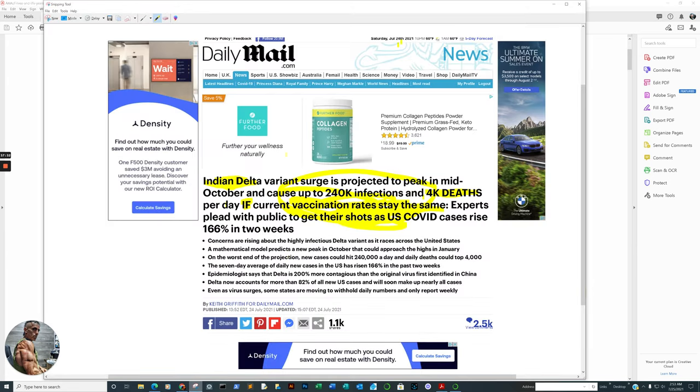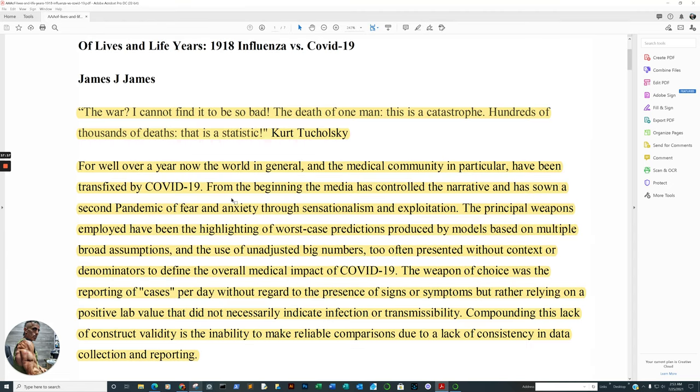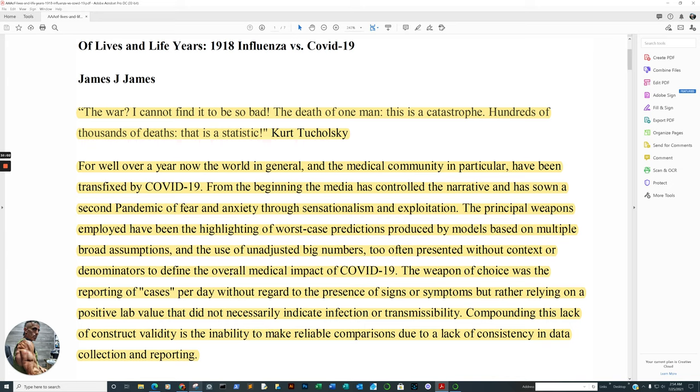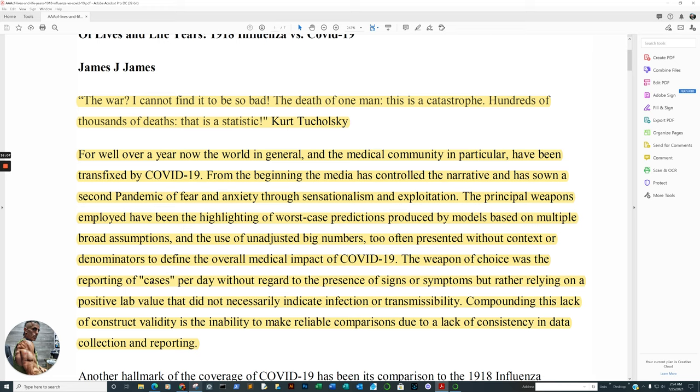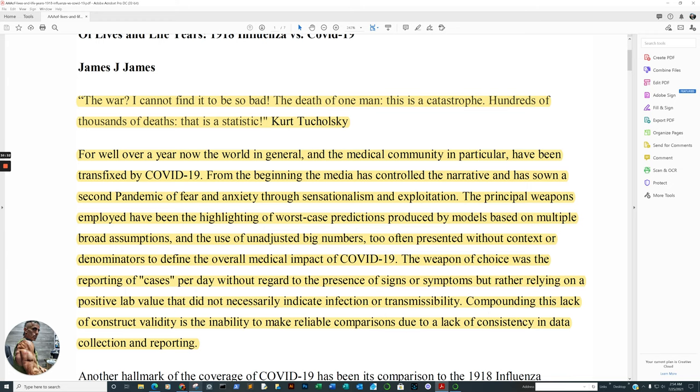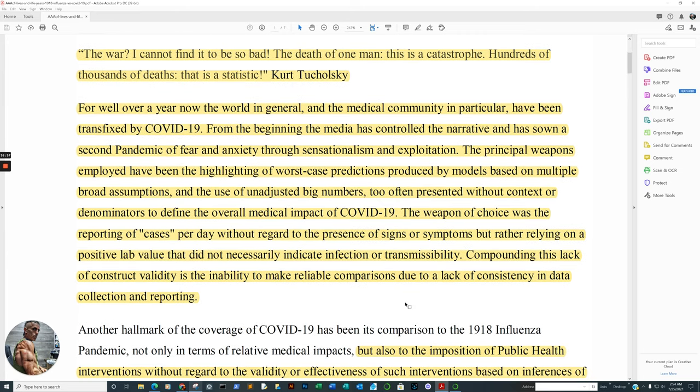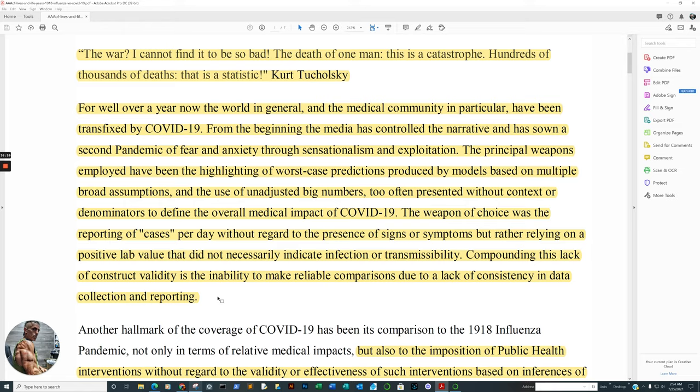You know what that reminds me of? The nursing home debacle. And how they got all scot-free with that, I have no clue. For well over a year now, the world in general and the medical community in particular have been transfixed by COVID-19. From the beginning, the media has controlled the narrative and has sown a second pandemic of fear. Case in point? Right there. All right. Second pandemic of fear. So observationally and correlation-wise, I think that's pretty much confirmed. And anxiety. Remember that? Well, we're going to get to that anxiety part because remember we covered fear-based motivation. Through sensationalism and exploitation, the principal weapons employed have been highlighting a worst-case prediction produced by models based on multiple broad assumptions and the use of unadjusted big numbers, too often presented without context or denominators to define the overall medical impact of COVID-19.